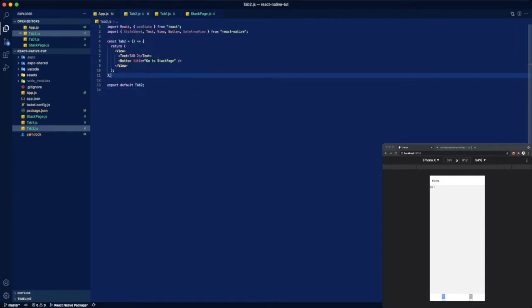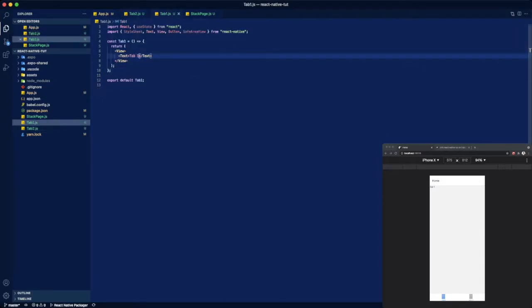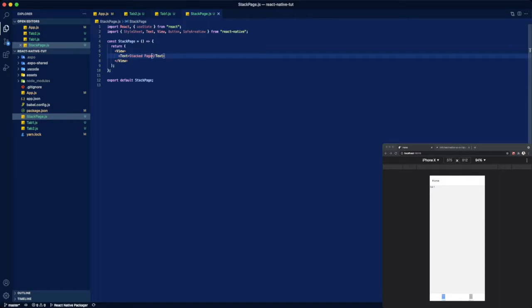We got tab 2, tab 1, and then our stack page which we're going to want to be able to access from tab 2.